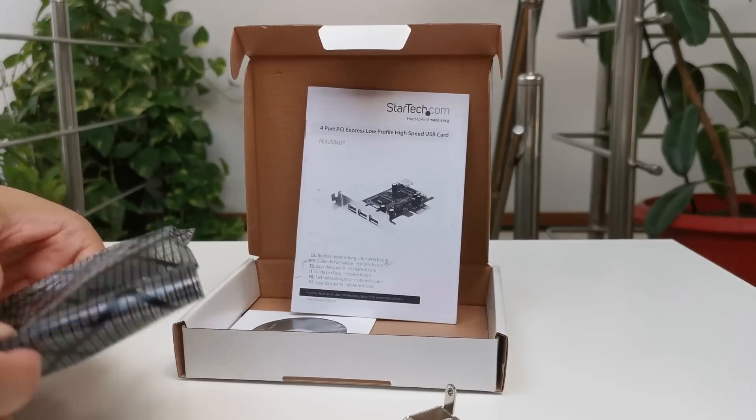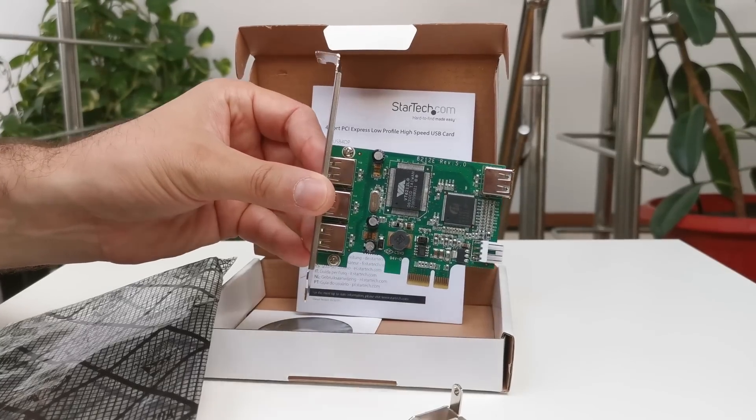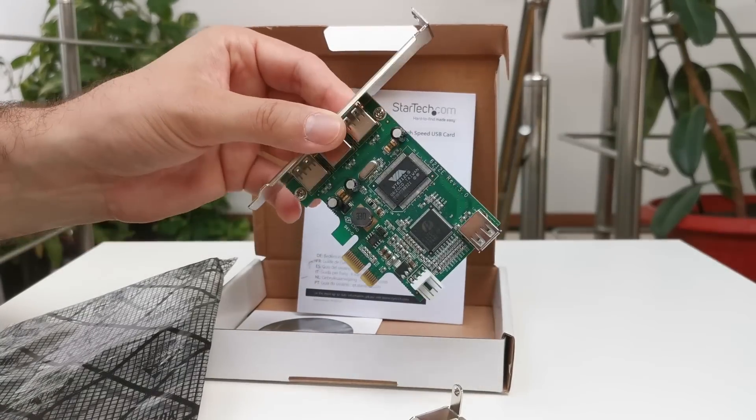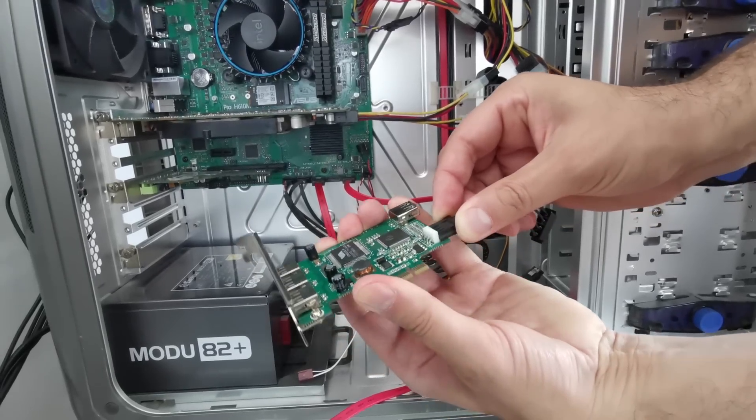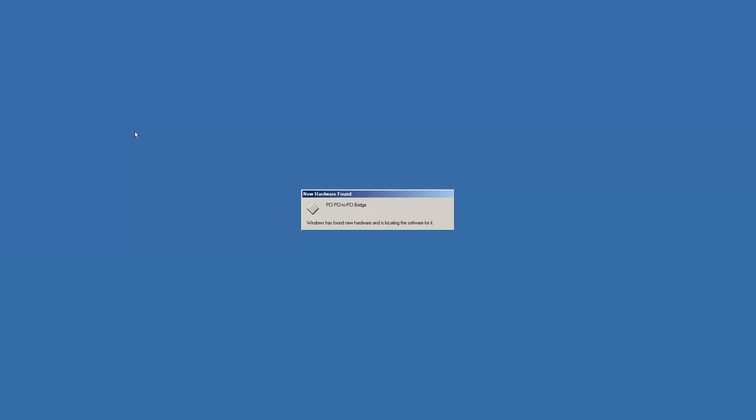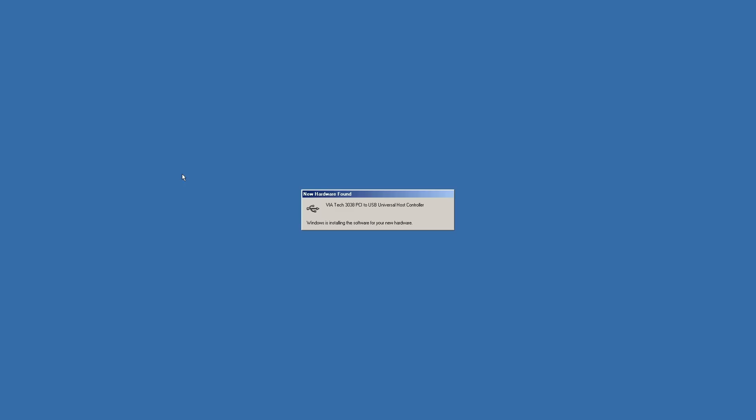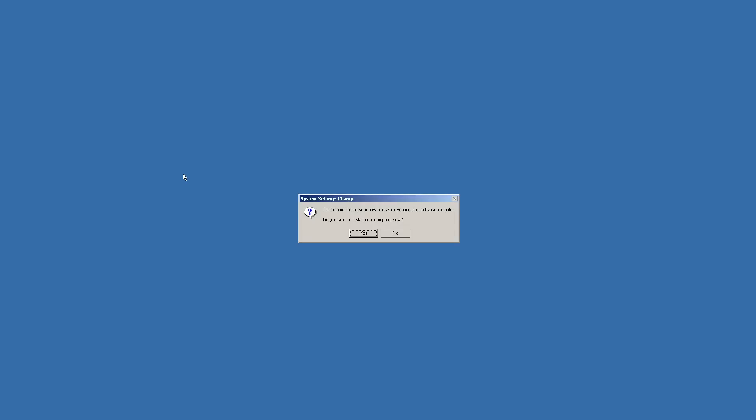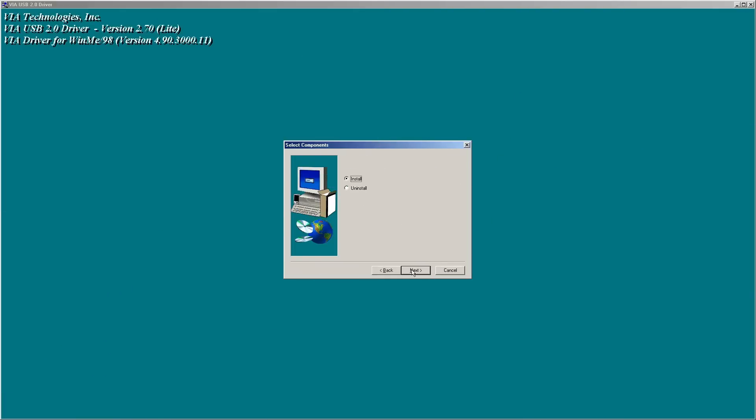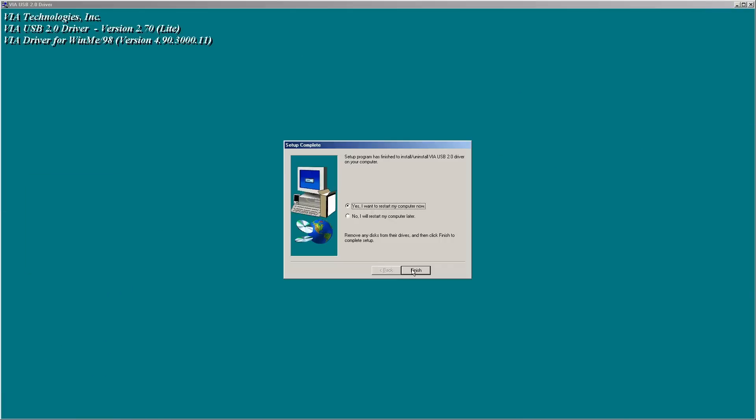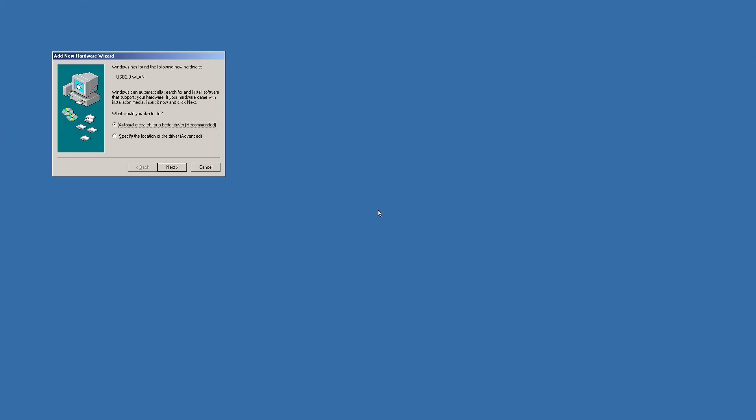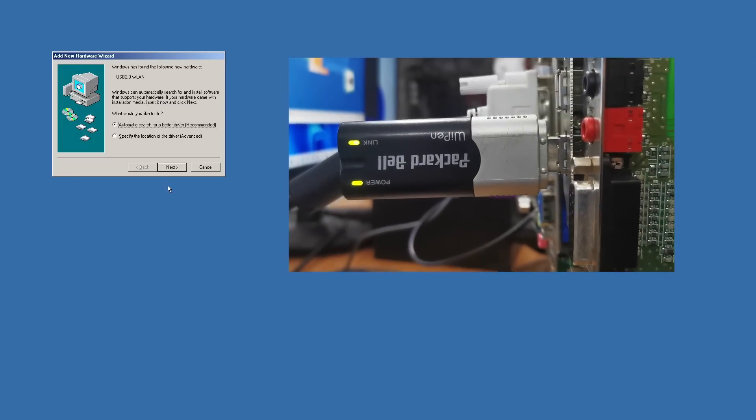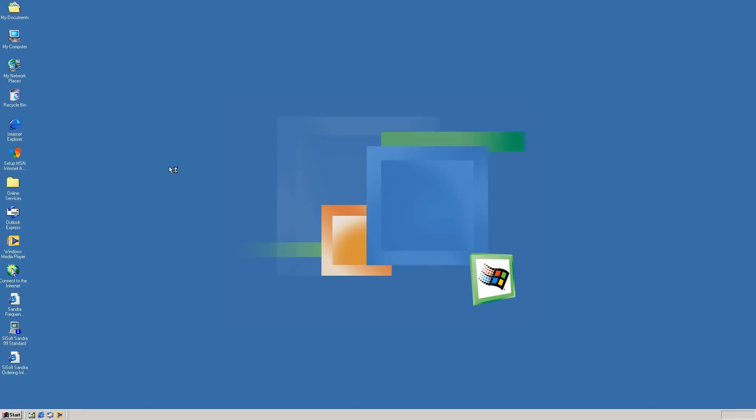This card uses a VIA 6212 USB controller, and it will be recognized by Windows Millennium as a standard USB 1.1 controller. This is a good start, but we need USB 2 support for USB 2 devices like a Wi-Fi adapter. Once we have installed the updated VIA USB 2 drivers, USB 2 devices will show up. Otherwise, they won't even be listed in Device Manager as some unrecognized devices.